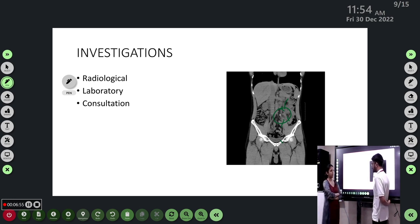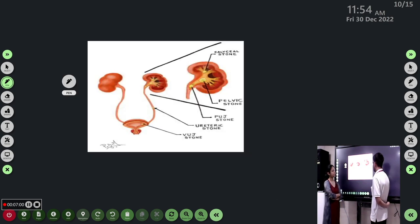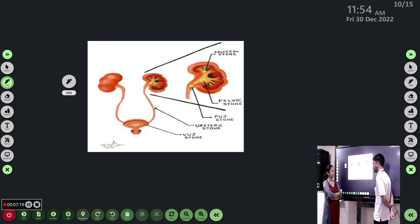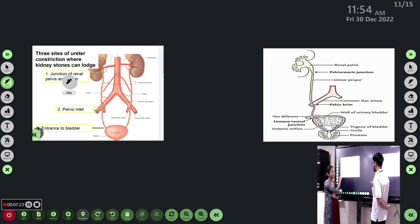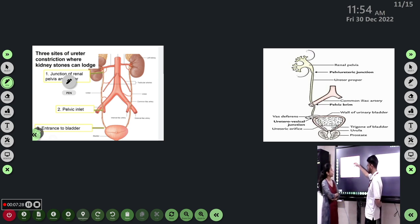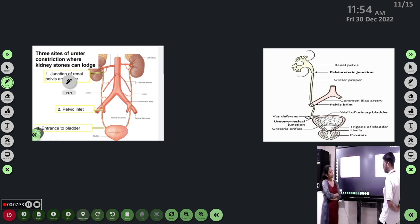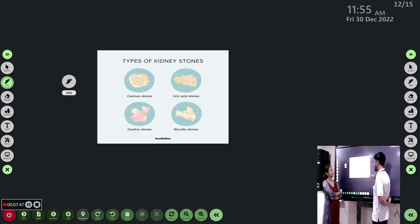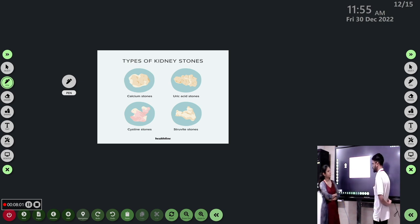This patient has a ureteric calculus. The types of kidney stones by location include caliceal stones, renal pelvis stones, pelvi-ureteric junction (PUJ) stones, ureteric stones, and vesico-ureteric junction stones. The three anatomical constrictions of the ureter are: the PUJ, the pelvic inlet where the common iliac artery crosses the ureter, and the entry into the urinary bladder. Stone types: calcium stones (80%), uric acid, cysteine, and struvite. Calcium and struvite are radiopaque; uric acid and cysteine are radiolucent.